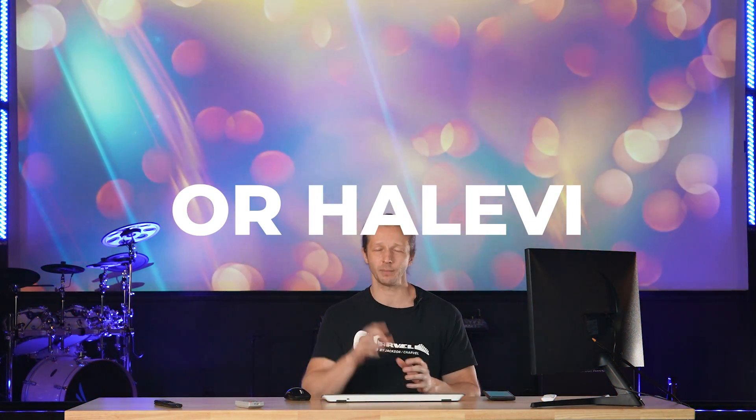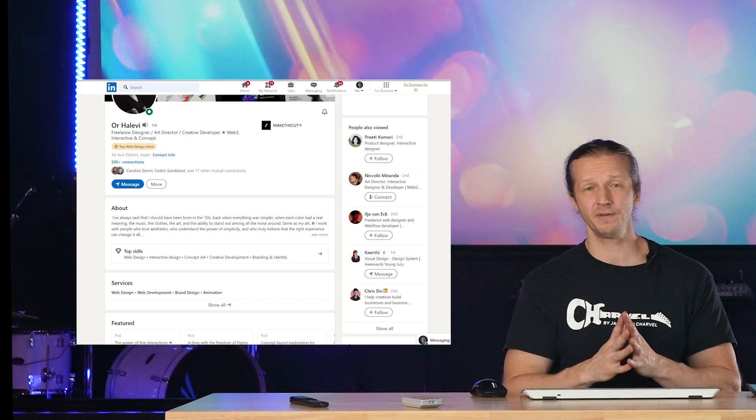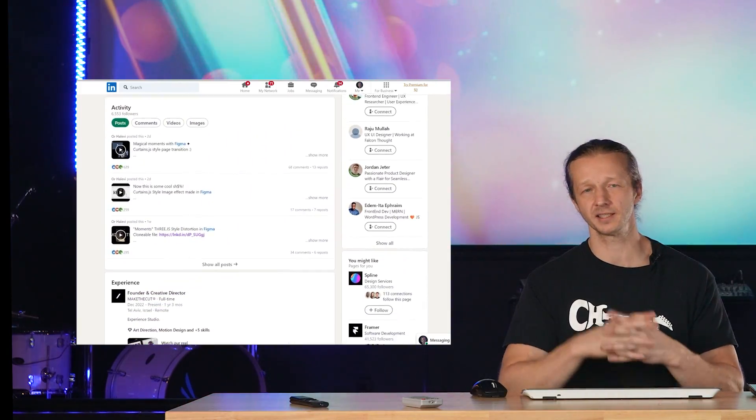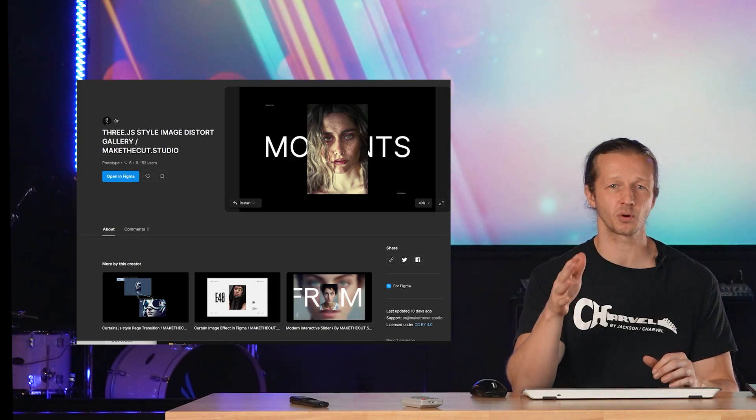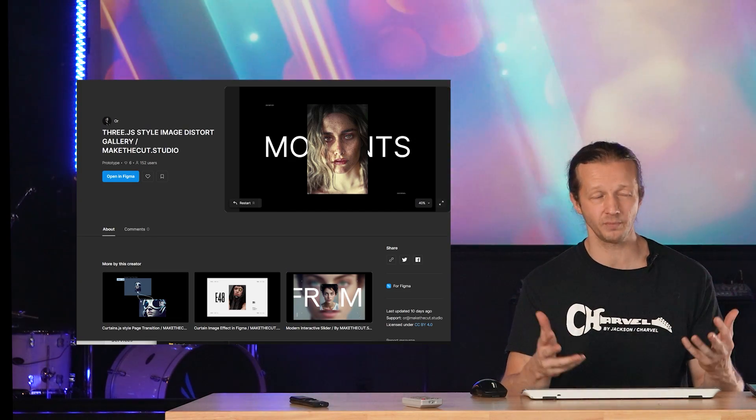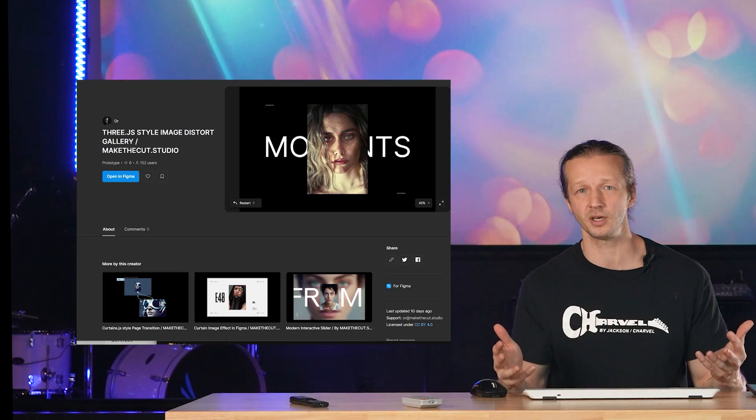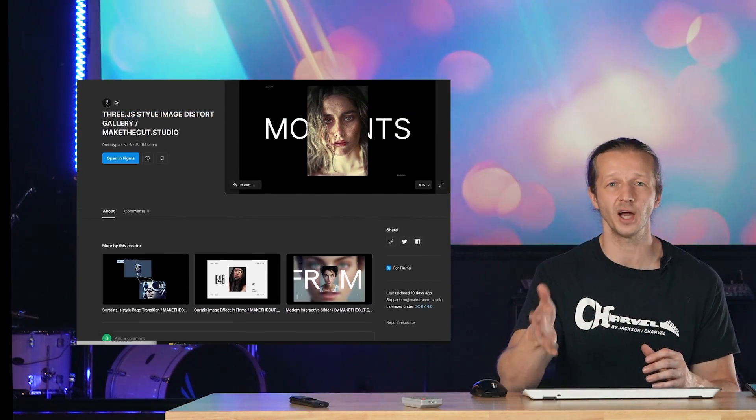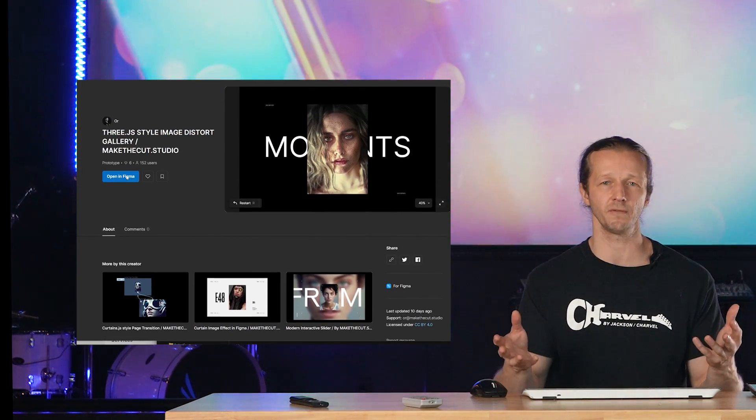Now, this was created by Orh Levy. I probably butchered your name, very sorry about that, but I'm featuring five different prototypes that this designer has created because they are so impressive. The animations and interactions are things that I thought you couldn't do in Figma. What's also really cool is each one of these prototypes are available for you to download within the Figma community so that you can see exactly what he's doing to create these really cool effects.